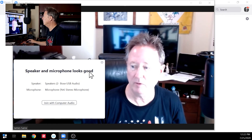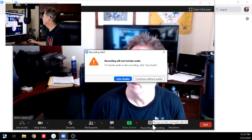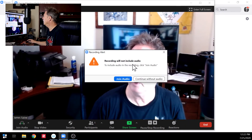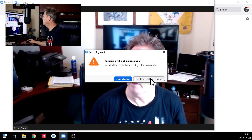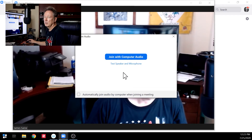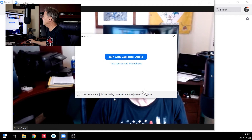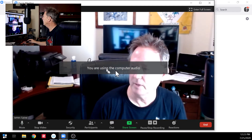So now that tells me everything's okay. I'm going to go ahead and start recording. And then I would get this message: 'this recording will not include audio.' And then if you say 'join audio,' it goes back to this test again. I would retest it and it would say it was fine, and then I get this endless loop. So: join with computer audio. Now I'm using the computer audio.